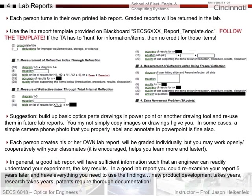Each person creates their own lab report and will be graded individually, but I totally encourage you to work in groups. When you work in groups together you typically learn more from each other and get done faster - I'm completely fine with that. But it should be your own original work; I shouldn't see the same text across multiple lab reports.